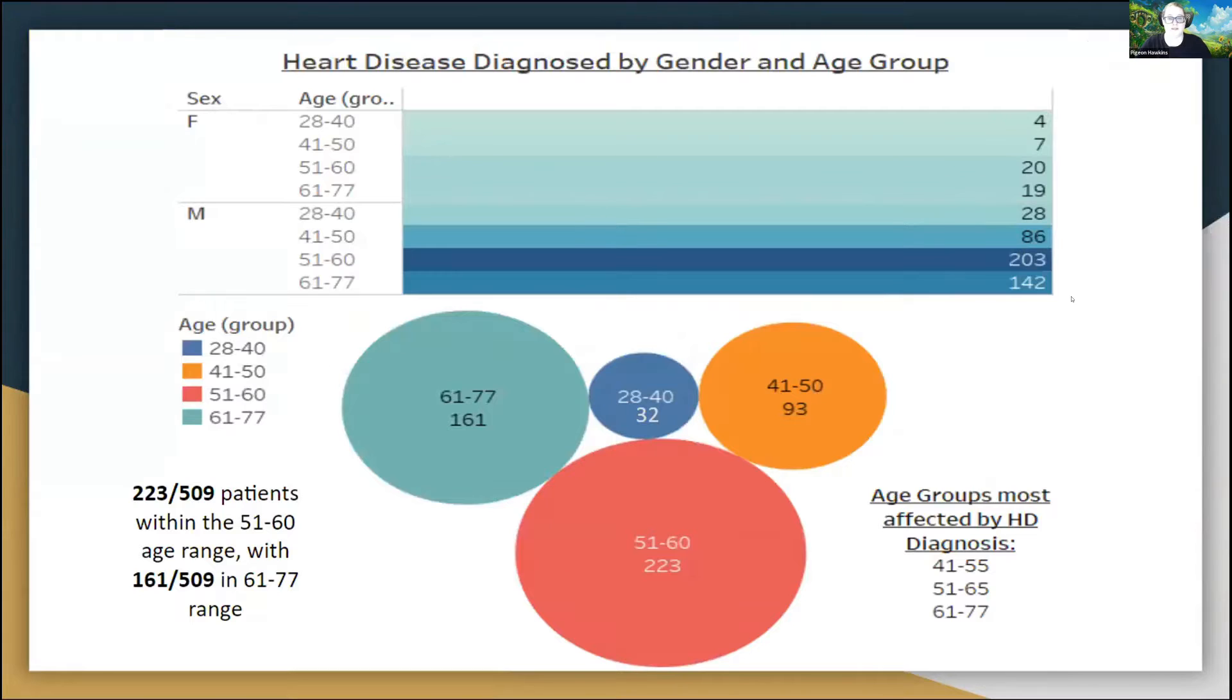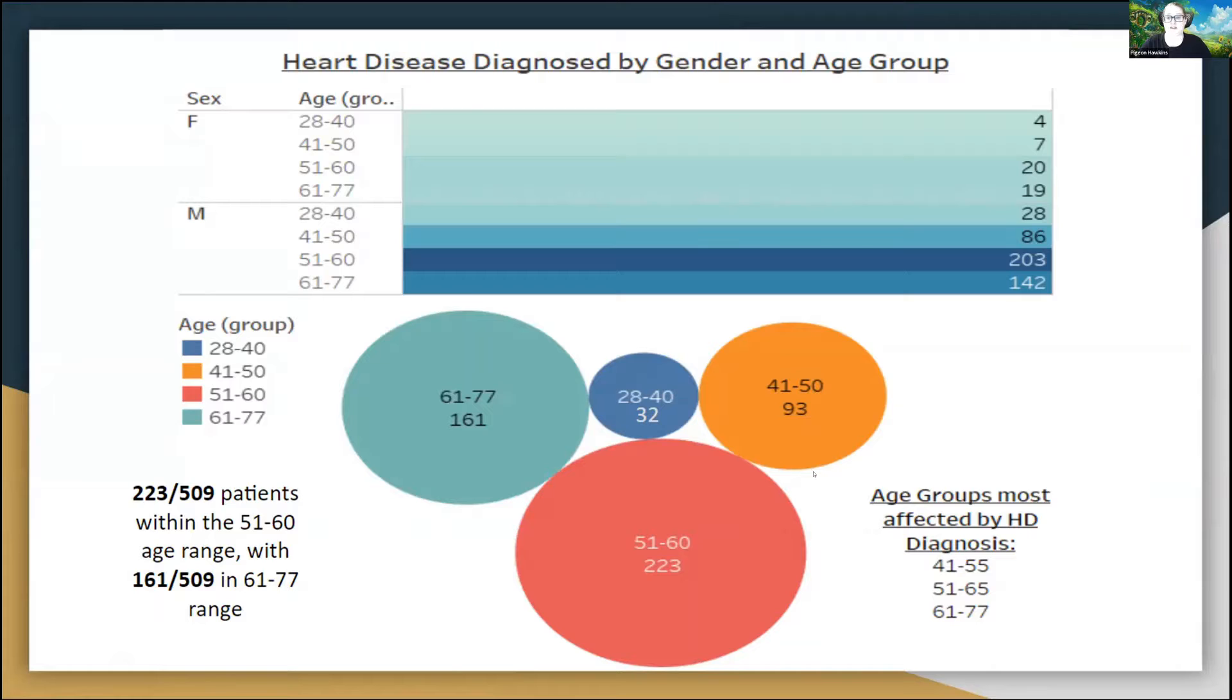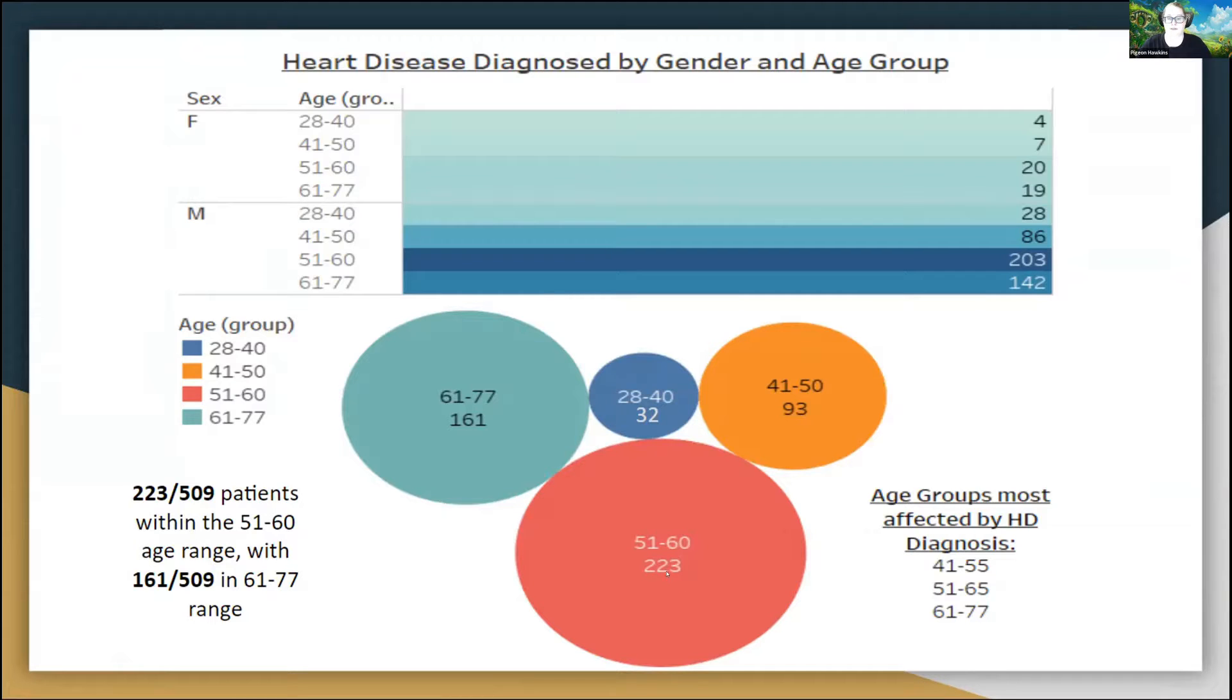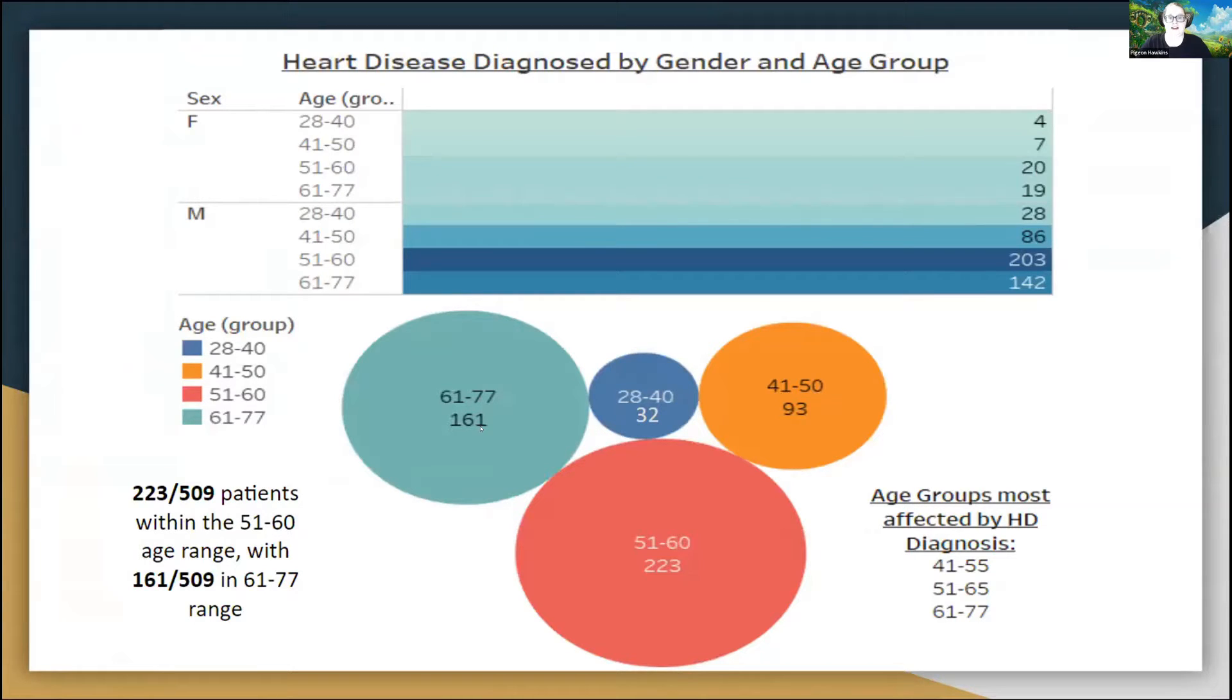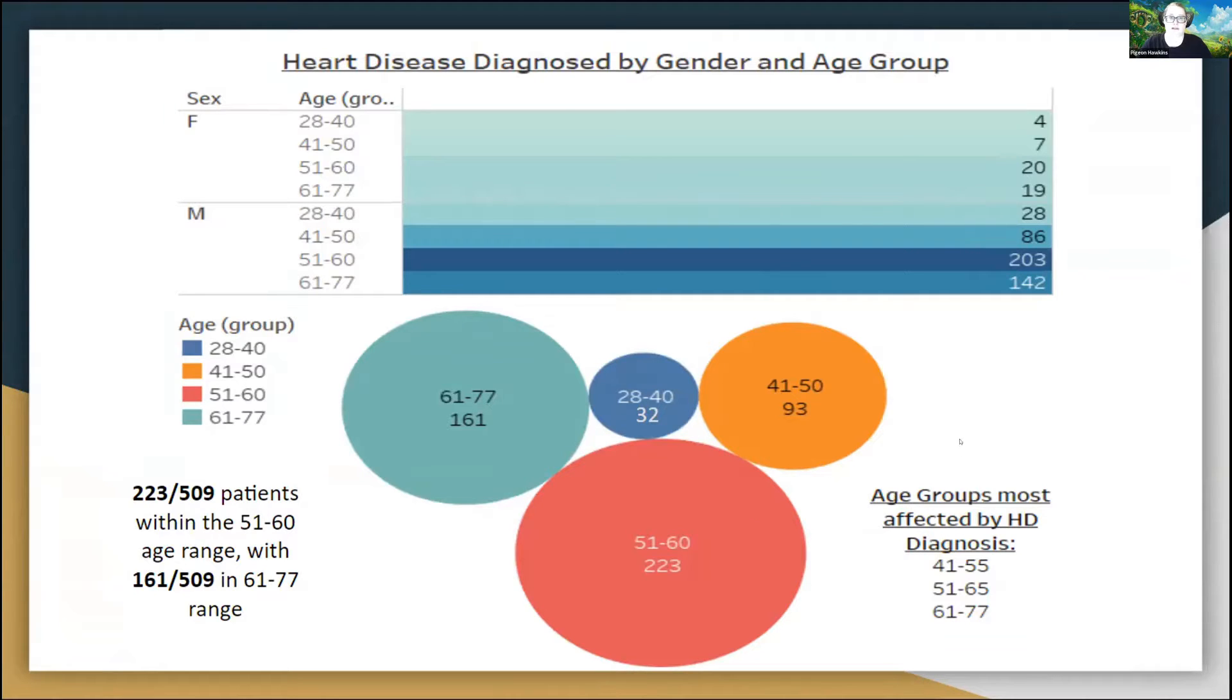The first risk factor I'd like to go over with you is age group. In my data set, I had a total of 509 patients that were indeed diagnosed with heart disease. And the age group most affected by heart disease were in the 51 to 60 range, with 223 of those patients out of 509 affected, followed closely by 61 to 77, at 161 patients out of 509. In this case, I decided to go with the very top number for each of my risk factors.